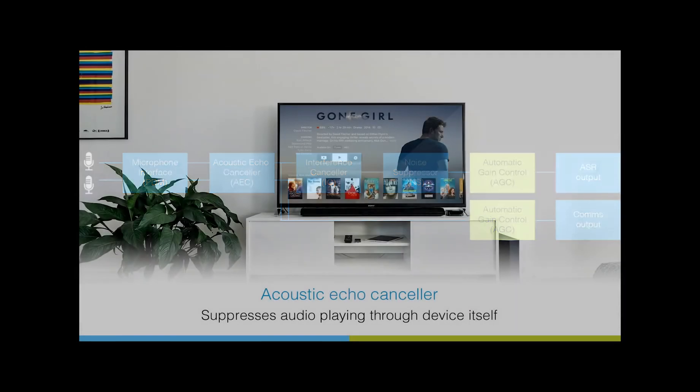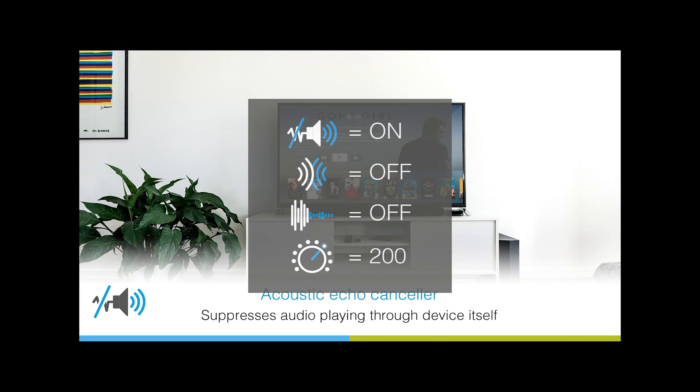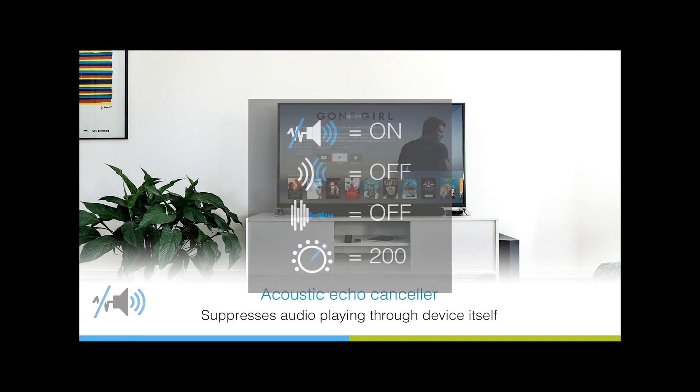The acoustic echo canceller removes audio output streaming through the device itself, enabling reliable barge-in on a voice-enabled audio device. The following clip shows the effects of the AEC on a track playing through an audio device connected to an XVF3510 voice processor. The interference canceller and noise suppression have been turned off on the 3510 device and the gain control is set to a default value.